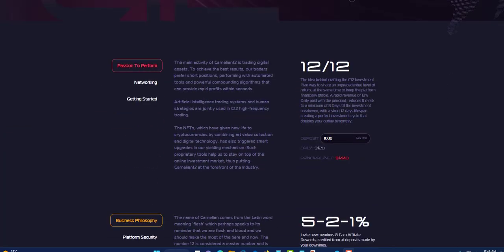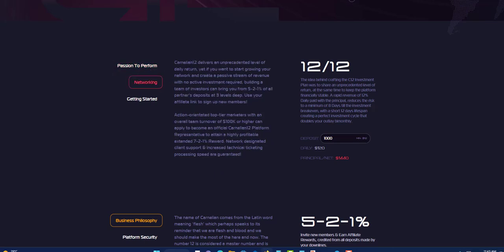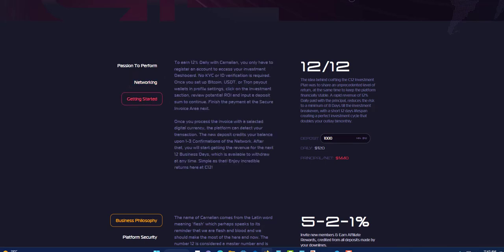Down here now they have passion to perform. You can read right here where it says the main activity of Carnelian 12 is trading digital assets. Next you can click on the network and it will show you right here. You can read it. Change Carnelian 12, delivery and unprecedented level of daily return. Next you can click on get started and it will tell you how to get started. It says to earn 12% daily with Carnelian, you only have to register an account to access your investment dashboard. No KYC or ID verification is required, so it's very easy.